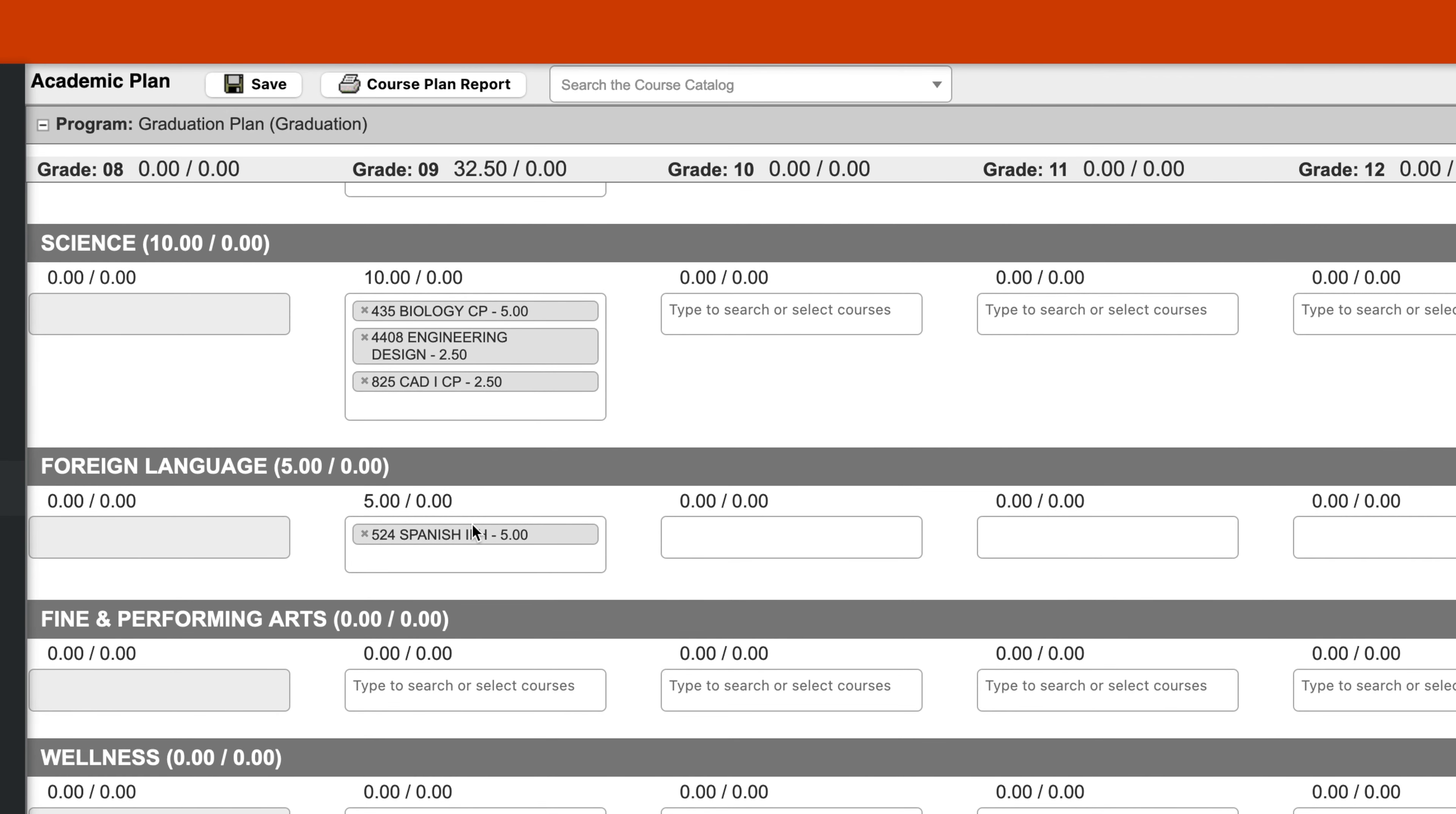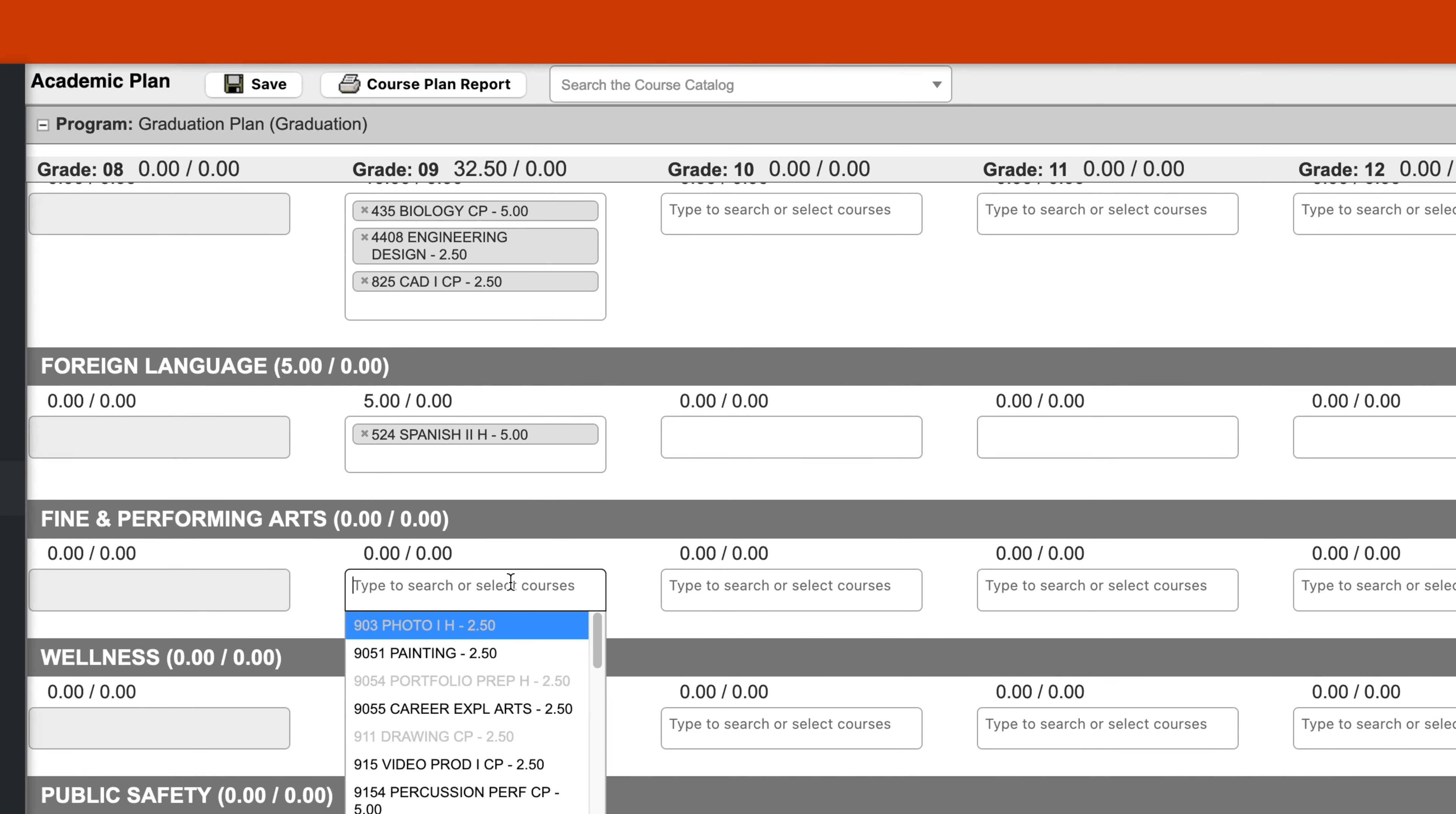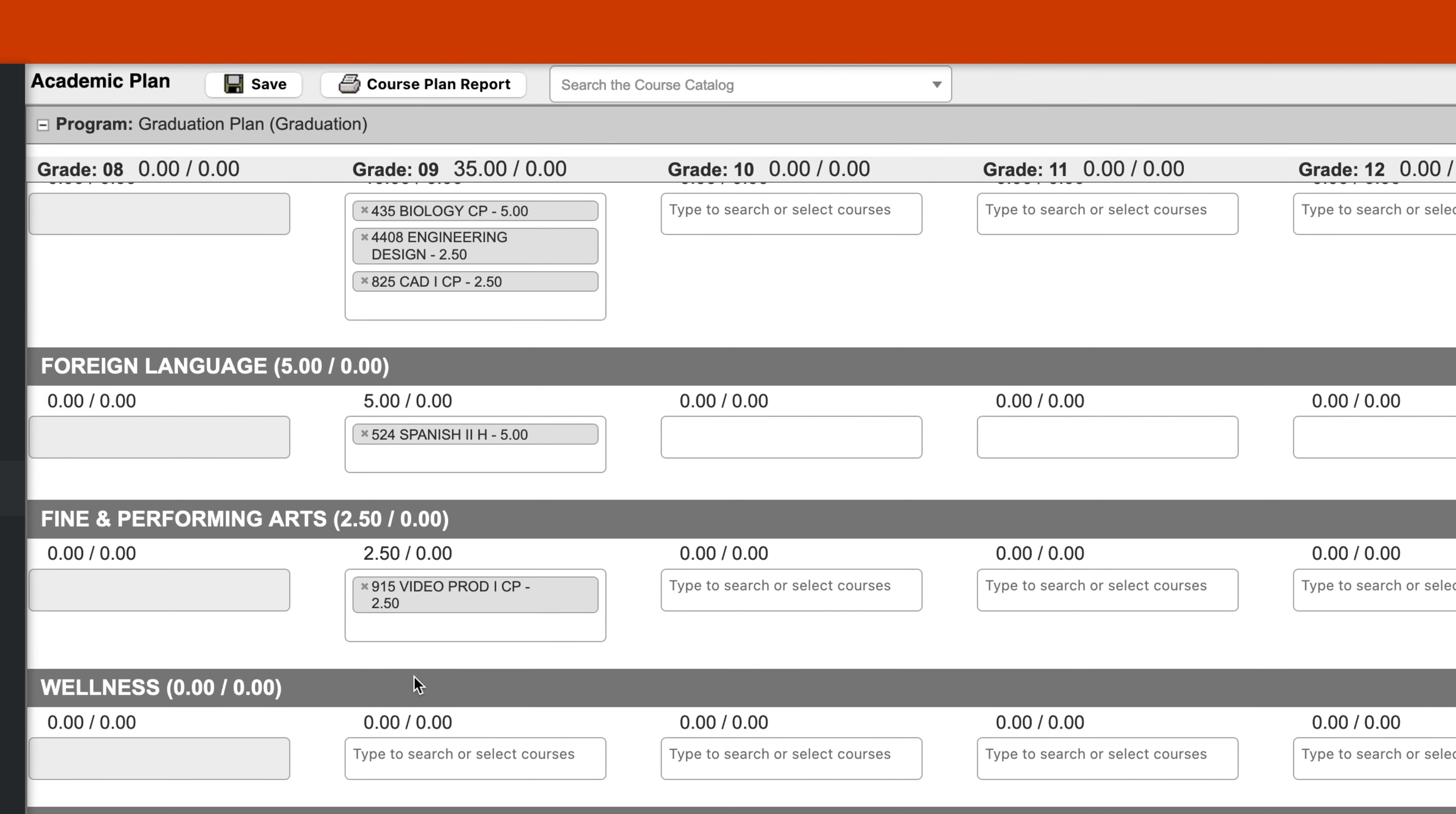So I want to find one more elective. Let's go to Fine and Performing Arts, and at random, let's select an elective. Maybe, oh I don't know, video production. That brings us up to 35.